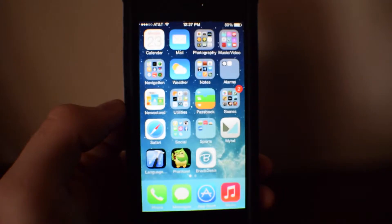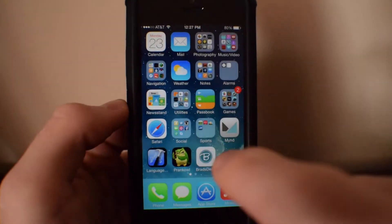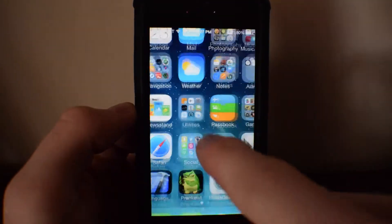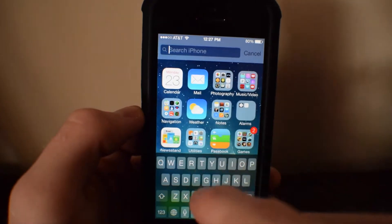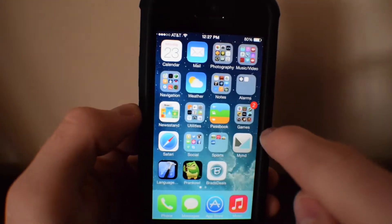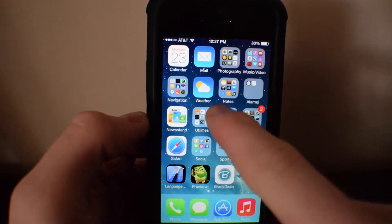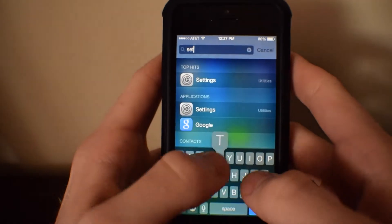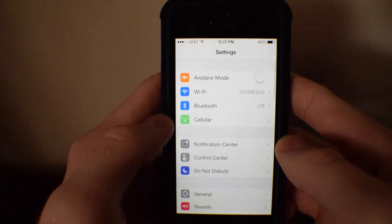First of all, you need to find your Settings app. You can either find it on your home screen — mine is in a folder — or you can search it. On iOS 7, you swipe down. On iOS 6, you swipe all the way to the left as far as you can go. So swipe down on iOS 7, search for Settings, there it pops up — tap on that and open it up.